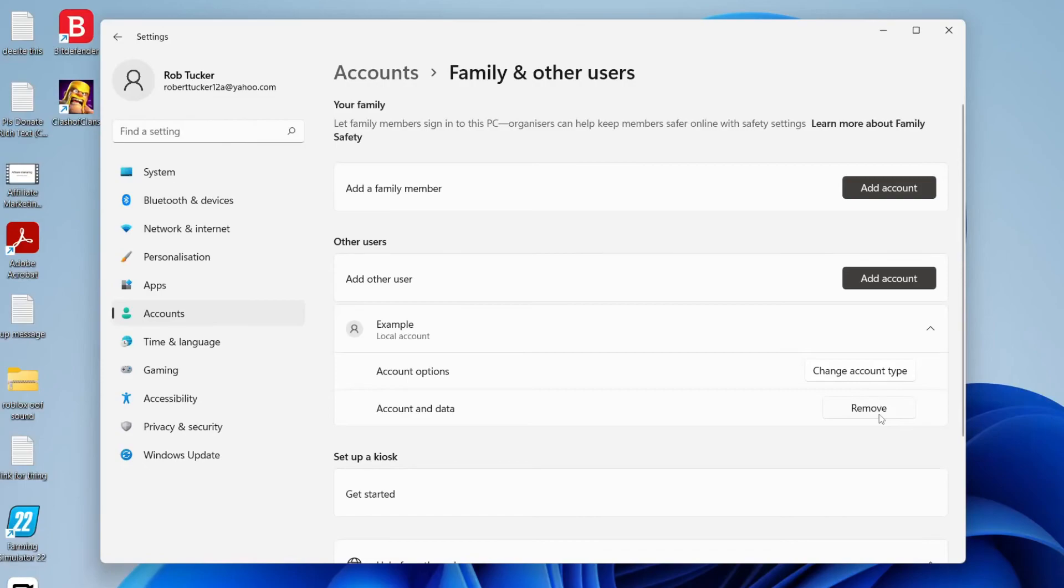So now when you sign out of Windows and sign back in, you're going to see another option for this new account you just made.